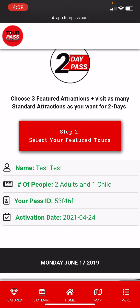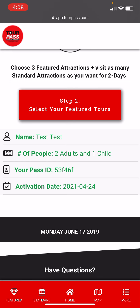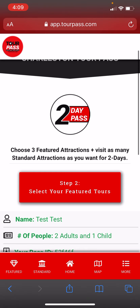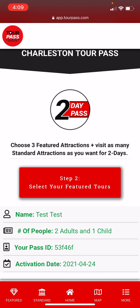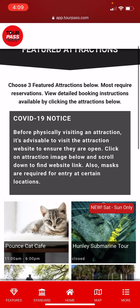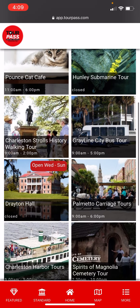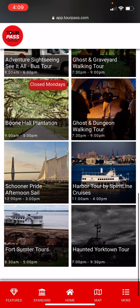Step two: you'll see it says select your featured tours. We get three featured tours with a two-day pass. Right here it says choose three featured attractions plus visit as many standard attractions as you want for two days. So we're going to go to step two and select our featured tours.